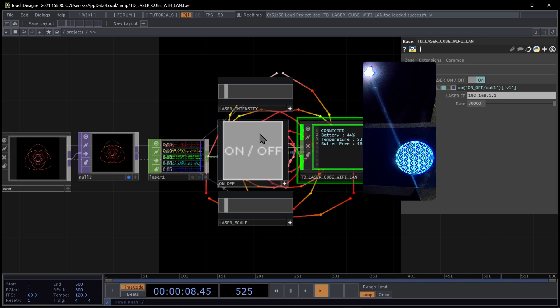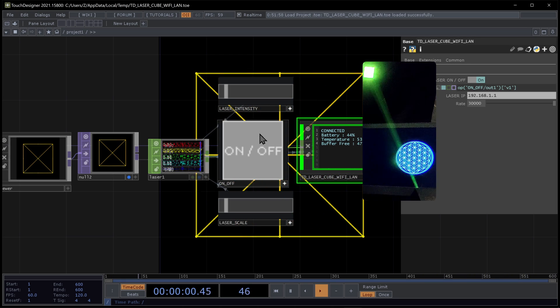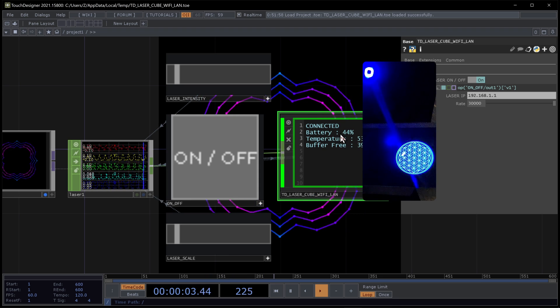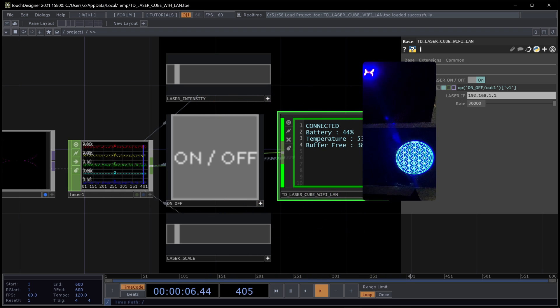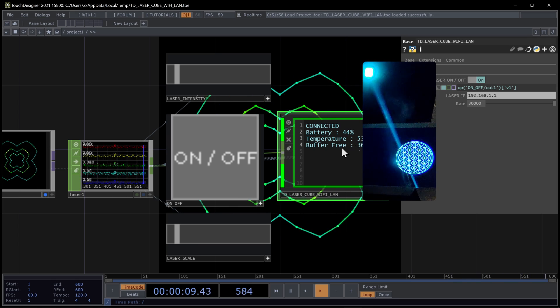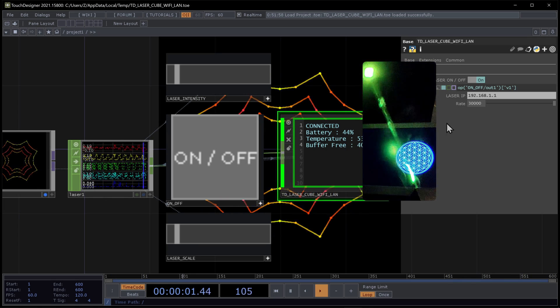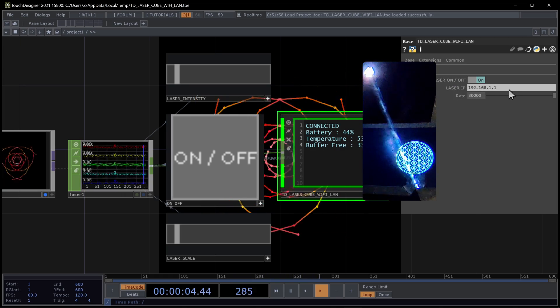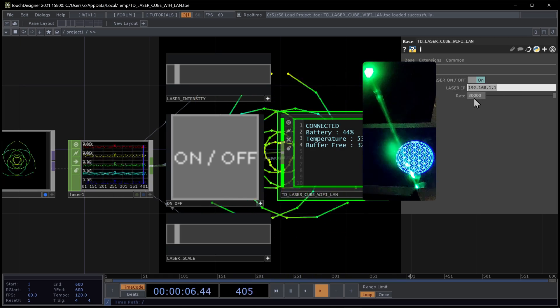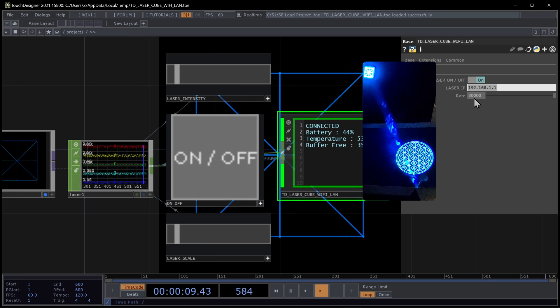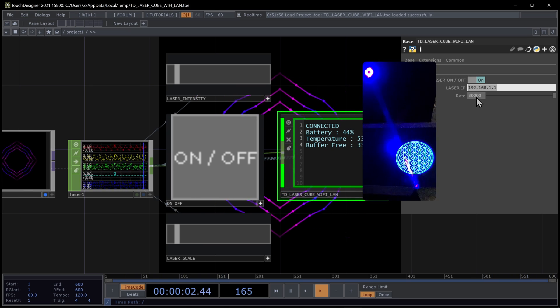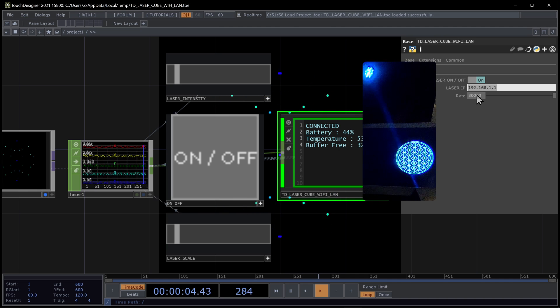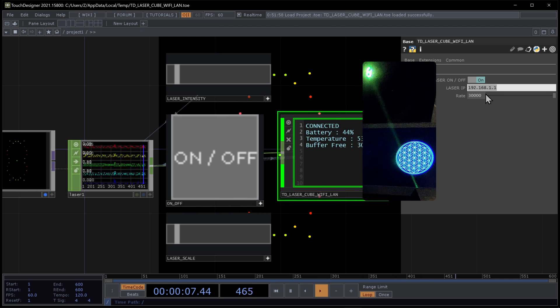There's one cube powered on. Let's check connected battery 44% temperature and the buffer free count. IP address. I can see that's the correct IP address. The rate, 30 kps, 30,000 sample per second, points per second.